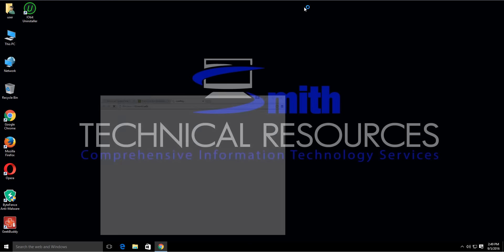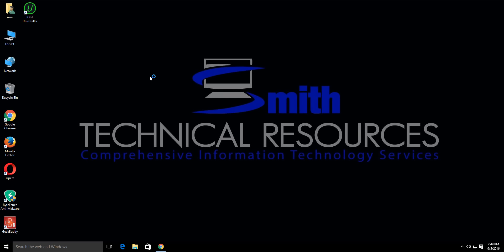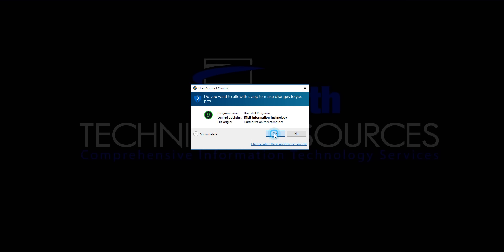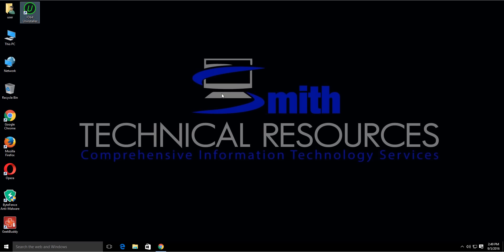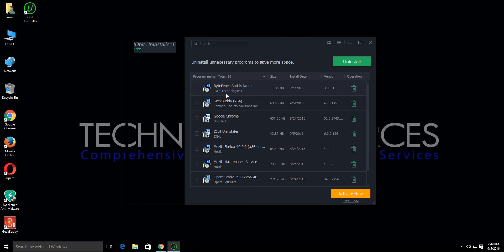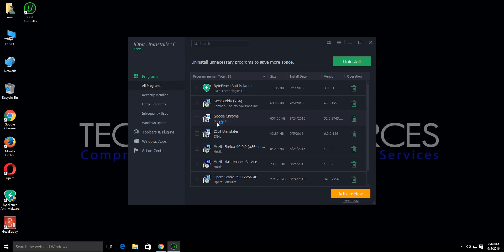Open the application once it's installed. Accept the UAC prompt by clicking yes.